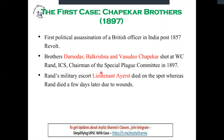The Special Plague Committee was formed in 1897 in Pune, because Pune was suffering from this plague disease. They shot Rand, and Lieutenant Ayerst was also on the spot — they killed him too. Rand was wounded but died a few days later, about three to four days after the attack.